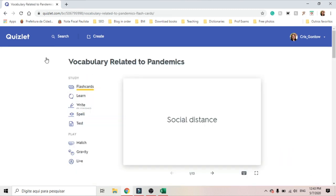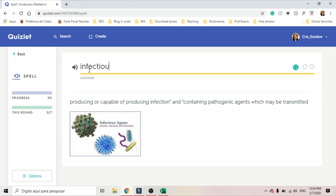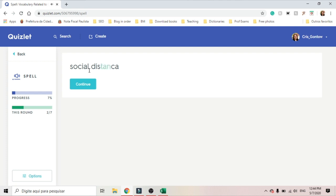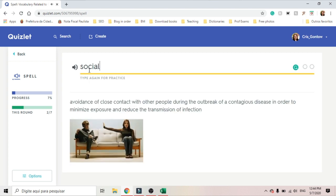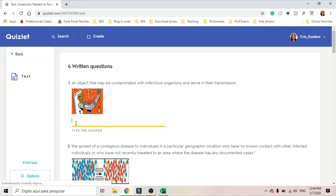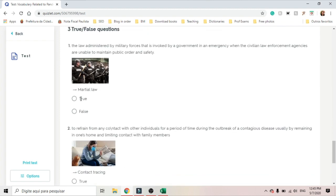Spell is a kind of dictation exercise, so they have to click on the audio icon — 'Infectious.' If I misspell 'social' — s-o-c-i-a-l — distance, you have the correction and you have to try again. Test is a combination of different formats: so you have to write the answer, then matching questions, then multiple choice and true or false.